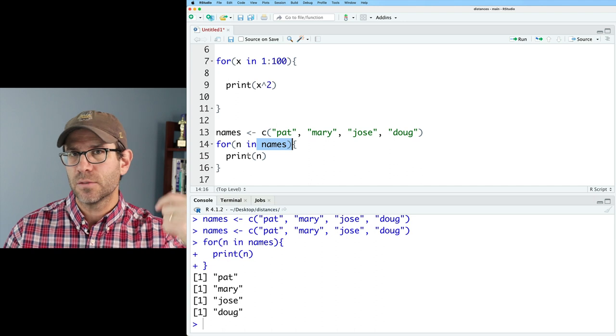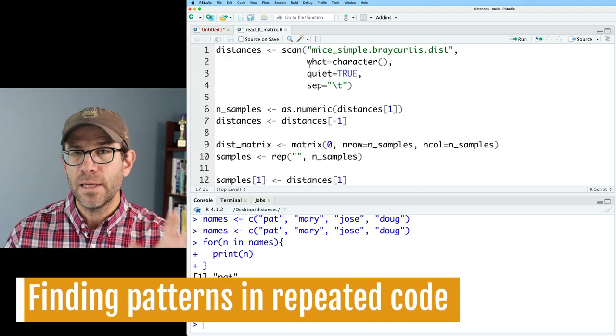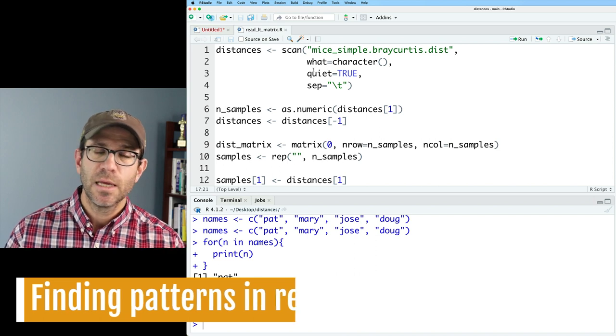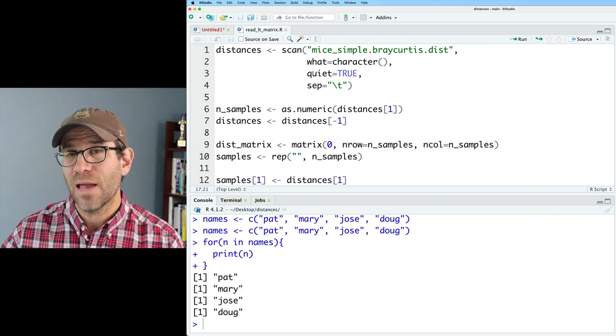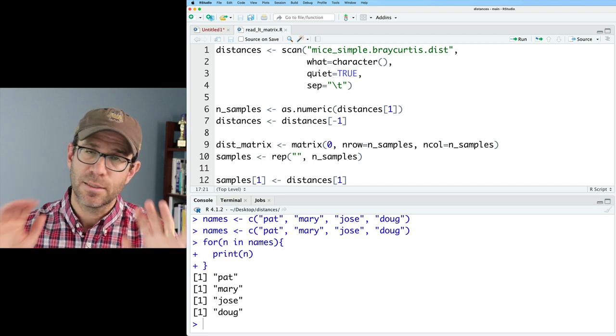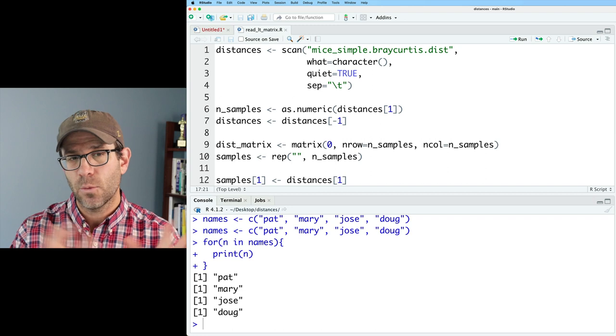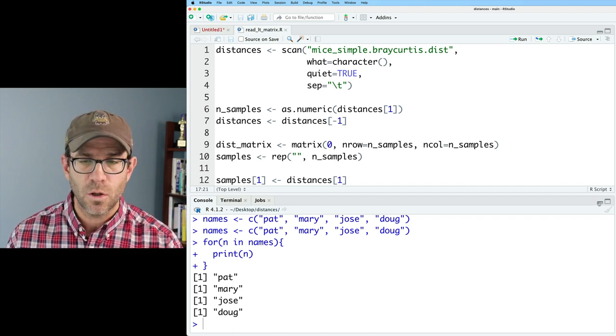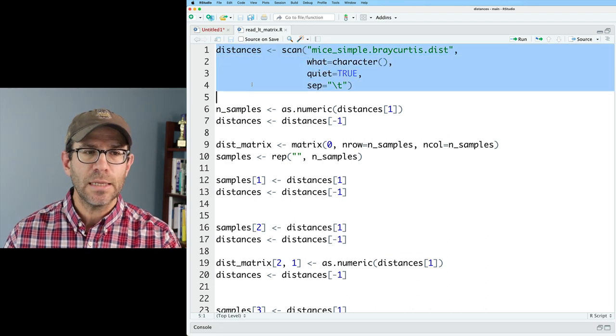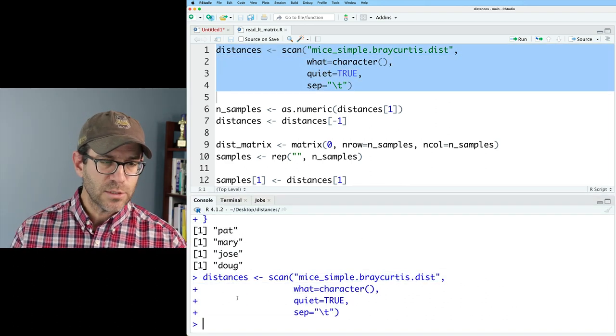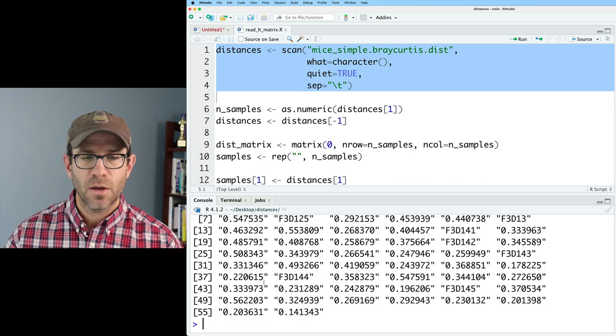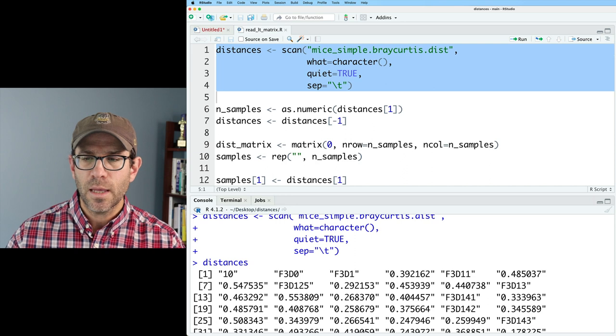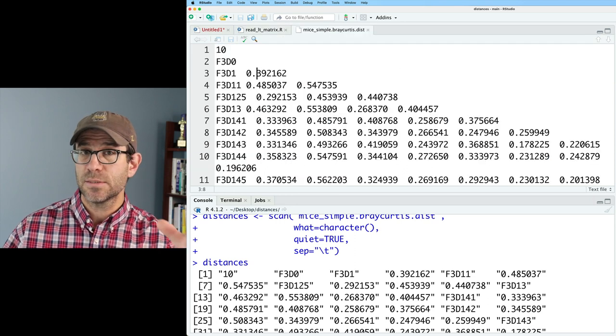We have this readLTMatrix.r script. If you want to get this code and you're following along, be sure to go down below. I have a link in the description to a blog post where you can get the GitHub repository and the code that I'm working with here in this project. So you can work along with me.